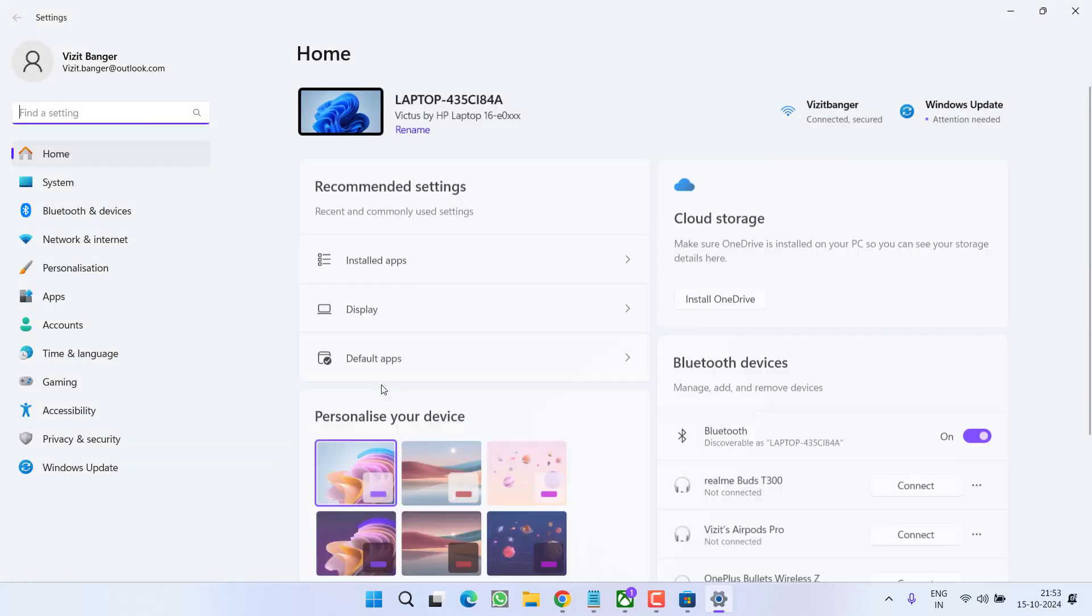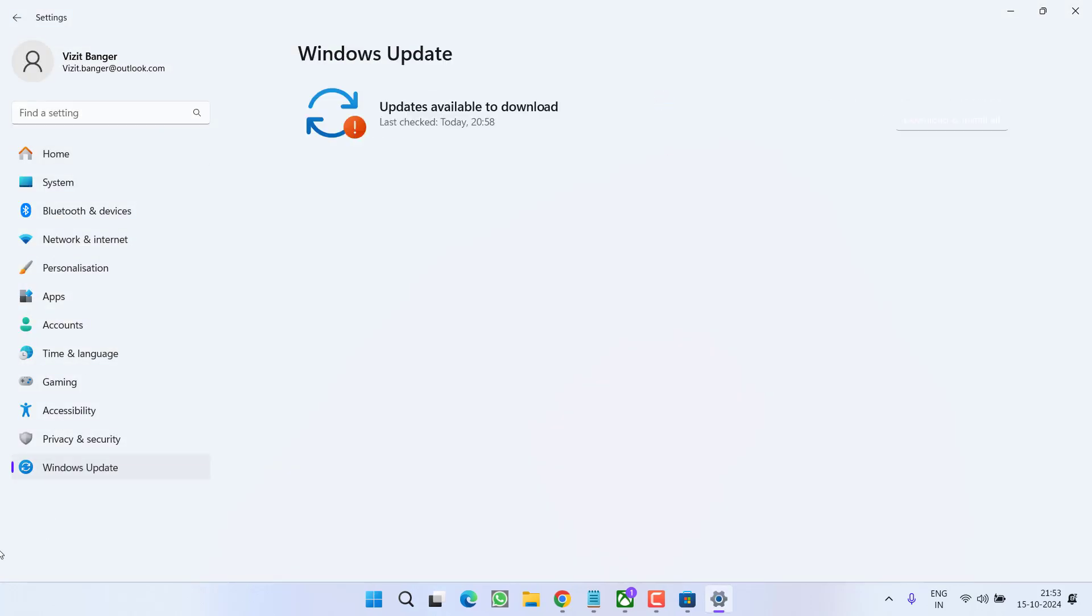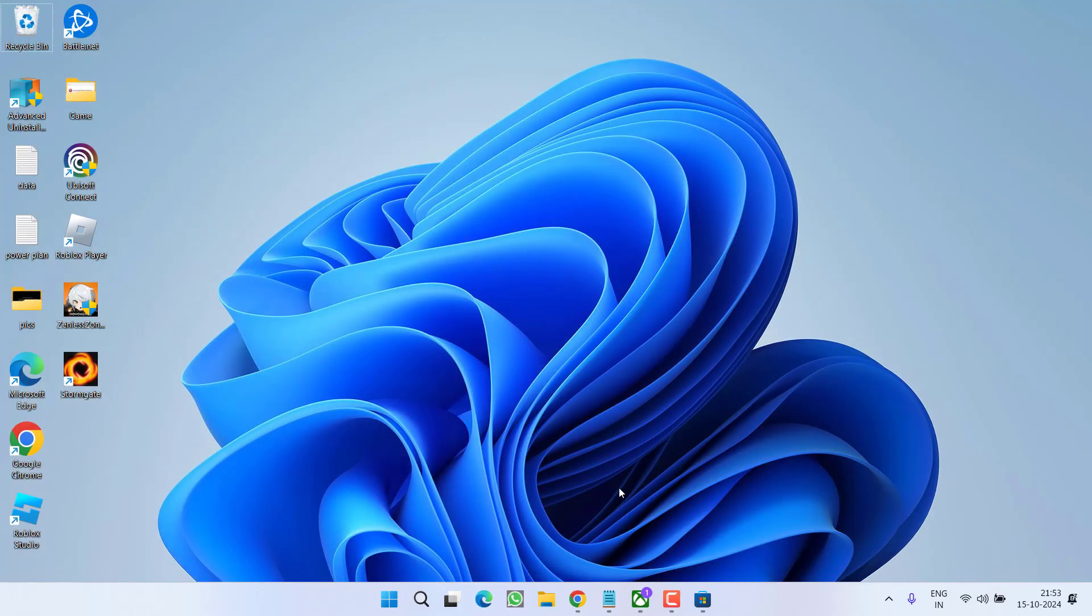Head out to settings menu, choose Windows Update, and make sure if any update is pending you choose the option download and install to make your operating system up to date.